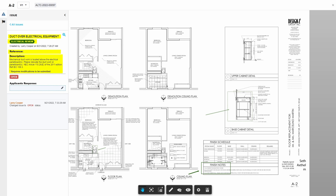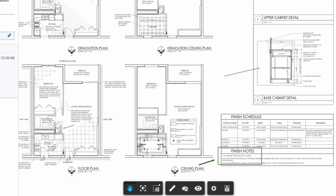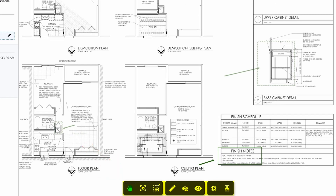On the plan sheet, customers will see a toolbar along the bottom of the page. These tools allow the customer to perform actions such as zoom, measure, and view or hide issues and conditions.